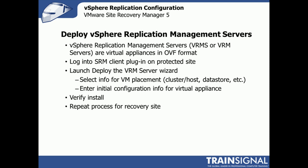To do that, we will log into the SRM client plugin that's part of the vSphere client, which we installed earlier. We'll work on the protected site first, then launch the Deploy VRM Server Wizard. We'll select information for VM placement, entering the cluster or specific ESX host, data store, and VMware-type information. Then we'll move into the initial configuration info for the virtual appliance - IP address, username and password. Pretty simple stuff.